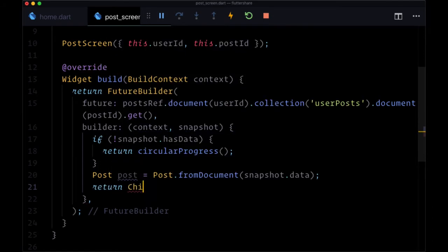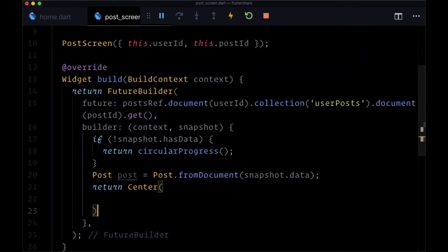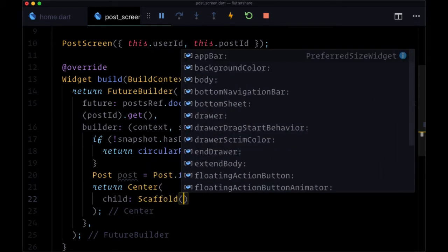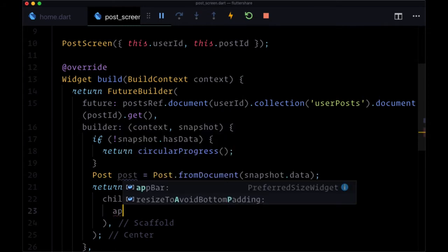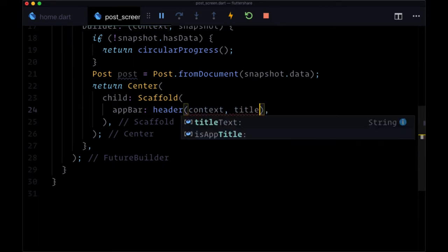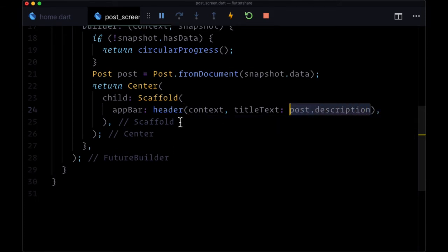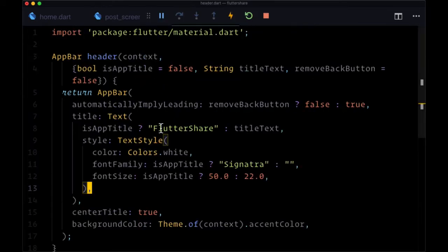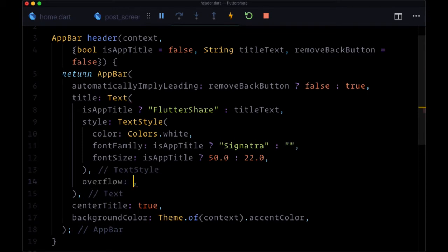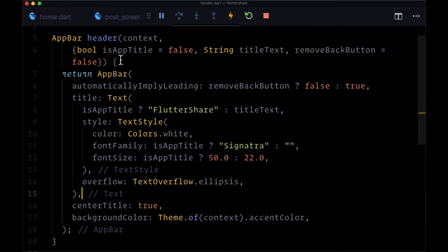Then we return a center widget. We'll center its child, which will be our scaffold. It's first going to consist of our custom header as the app bar, and for its title text, we'll set that to post.description. In the event that this description text overflows the header and to make sure it doesn't break onto another line, we go to header.dart, find the title text widget, add the overflow property, and set that to TextOverflow.ellipsis, .clip, or .fade — however you want the text to fade out when it overflows.